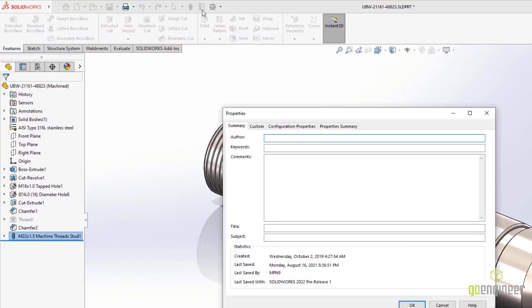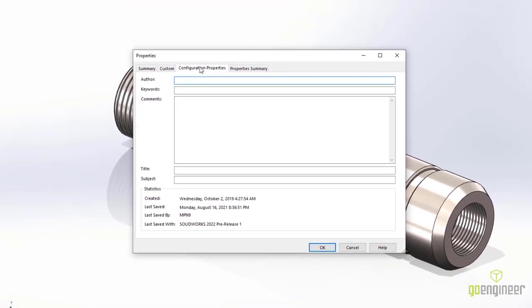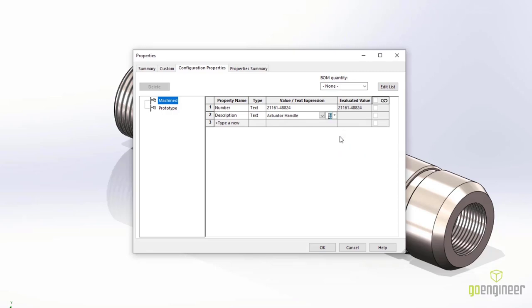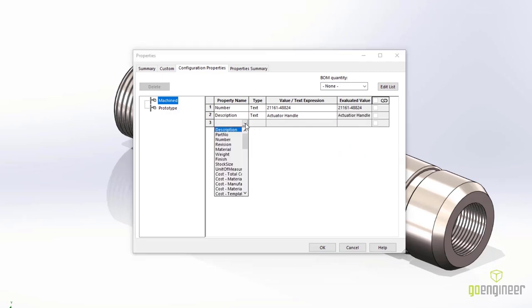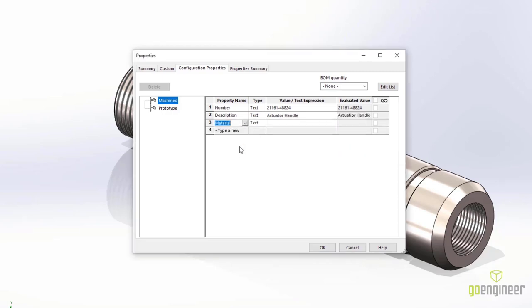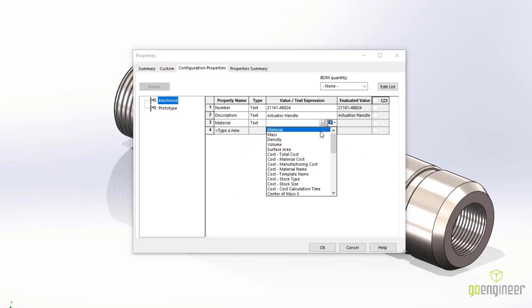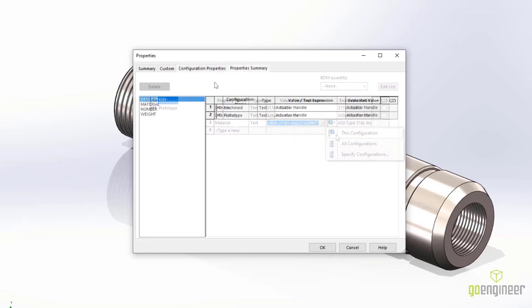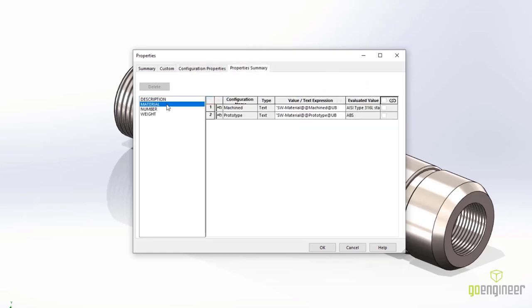The configuration-specific properties have now been separated into two tabs for clarity – configuration properties and the properties summary. You can add configuration-specific properties using the drop-down that's available. The properties summary tab gives you a pull-down list that summarizes what each configuration contains.